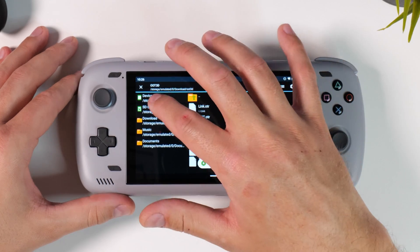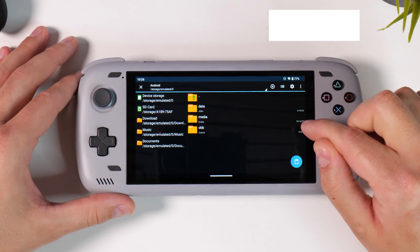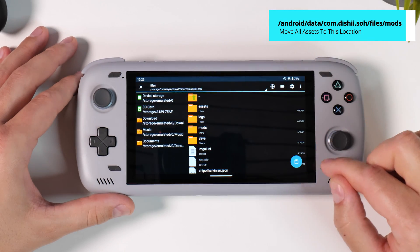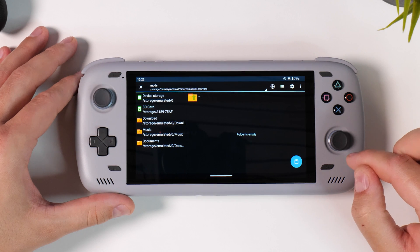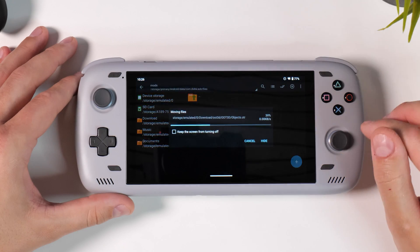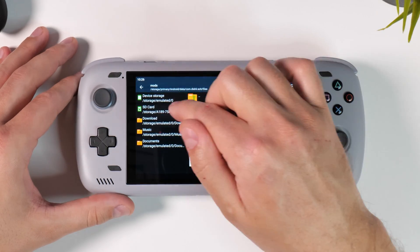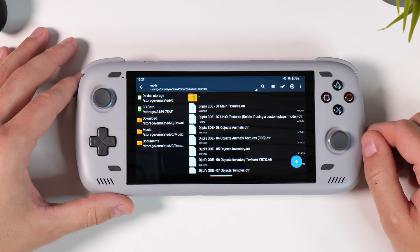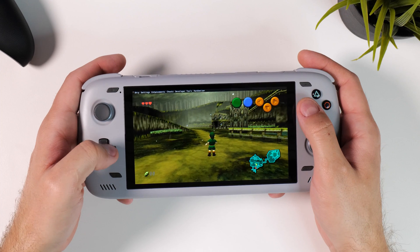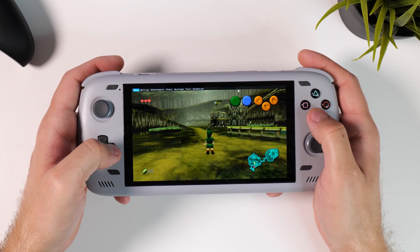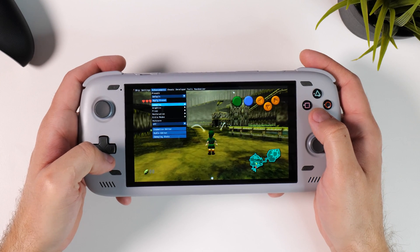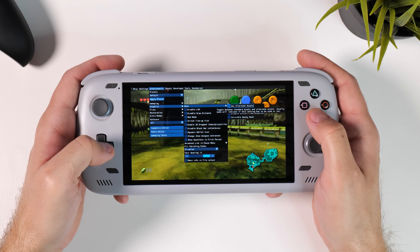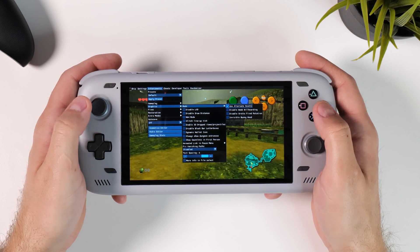Multi-select the files and navigate to the mods folder, located under android/data/com.digi.soh/files/mods. Allow Zed Archiver to make changes on your device, then paste the files there. Do this for all files extracted from both zip archives, then close Zed Archiver and start Ship of Harkinian again. Click the button to access the tweak menu, go to Enhancements, scroll down to Graphics, and select the top option called Mods. Check the box to use alternate assets, and in the blink of an eye it will swap between the original N64 assets and the 3DS assets.